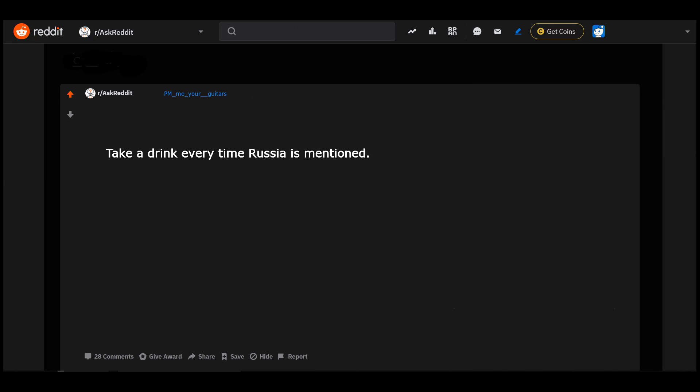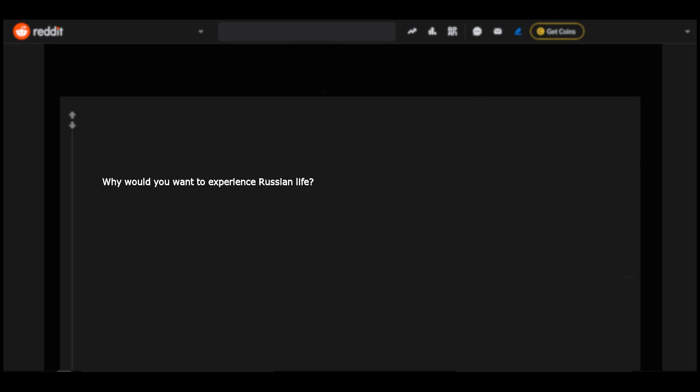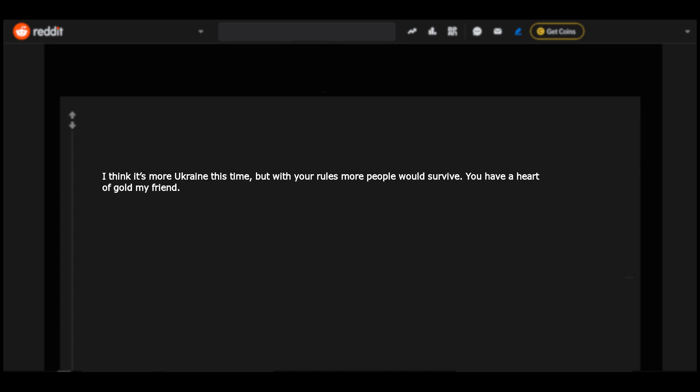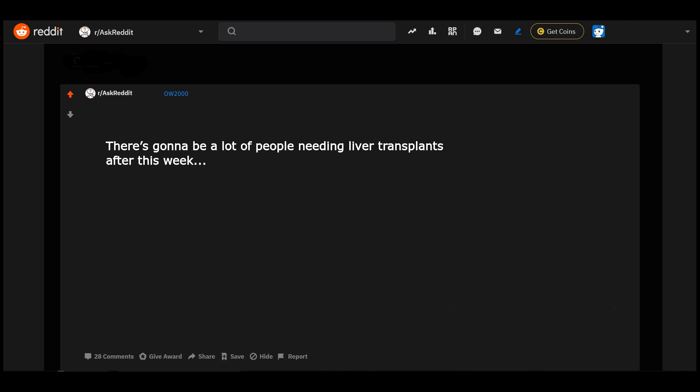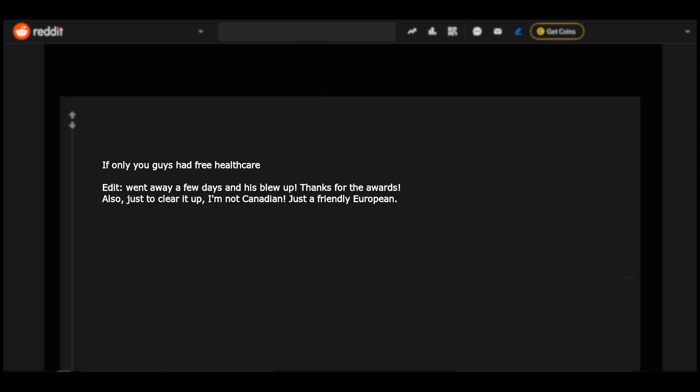Take a drink every time Russia is mentioned. Why would you want to experience Russian life? Check out the machine over here. I think it's more Ukraine this time, but with your rules more people would survive. You have a heart of gold, my friend. There's gonna be a lot of people needing liver transplants after this week.